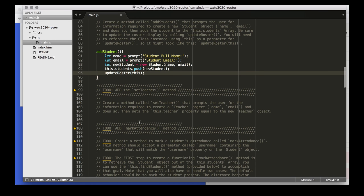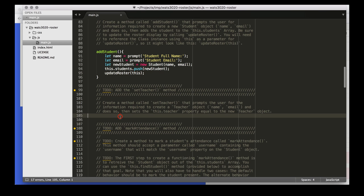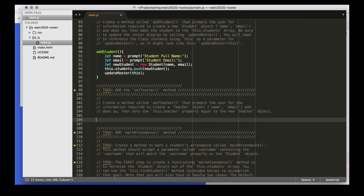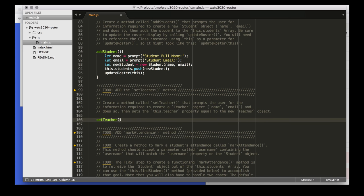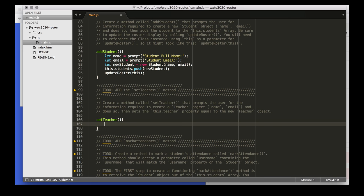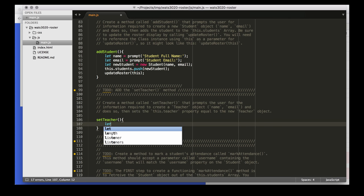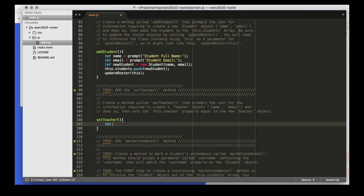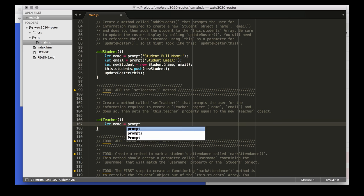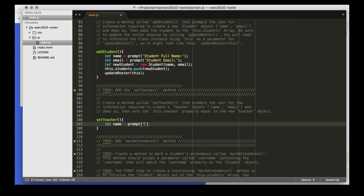Next is the set teacher method on the course. Each course has one teacher and this needs to gather the name, the email, and the honorific. So we're going to set up those prompts.